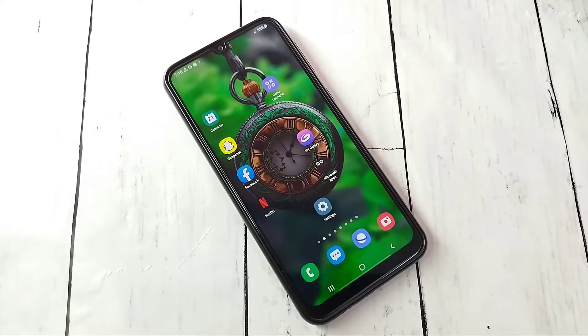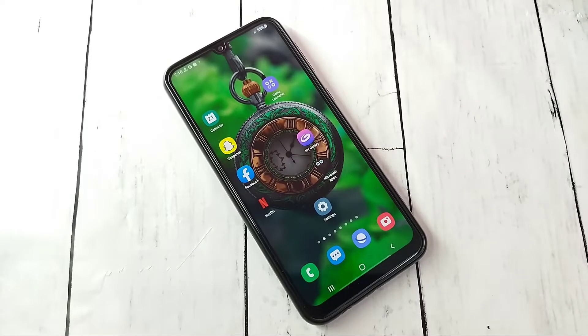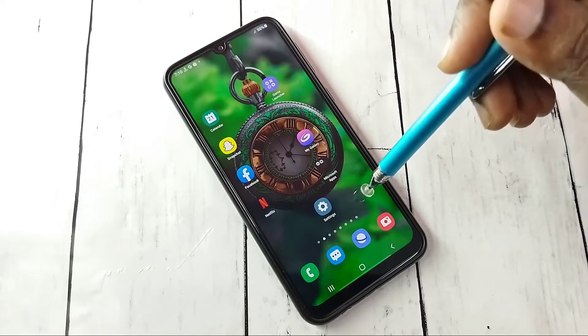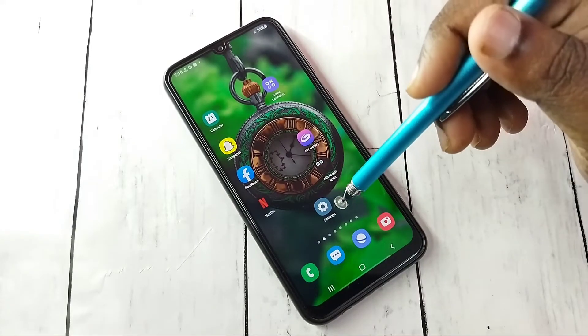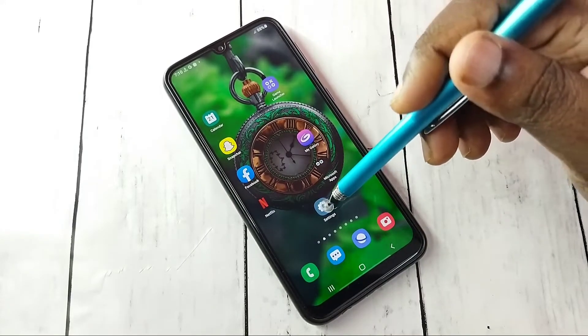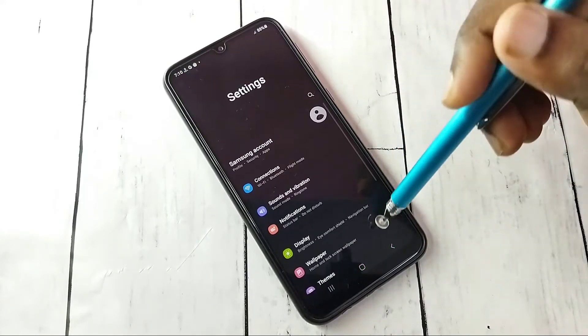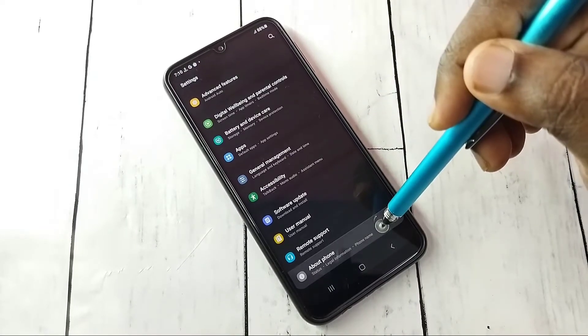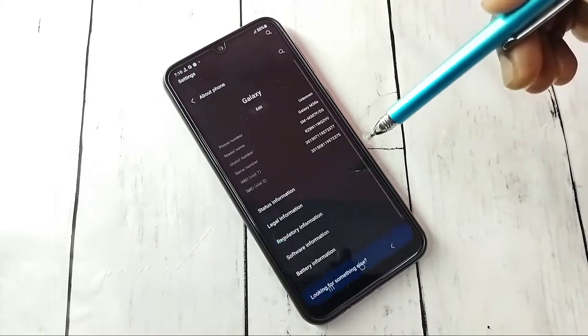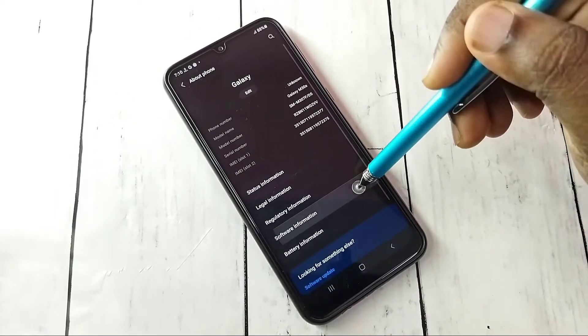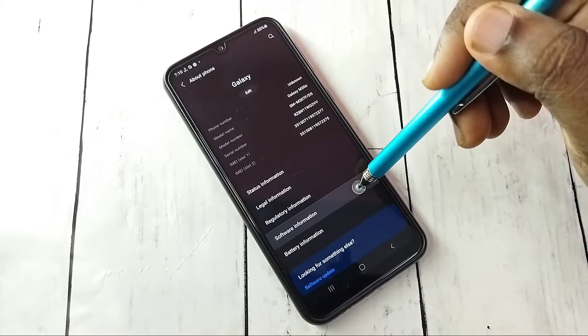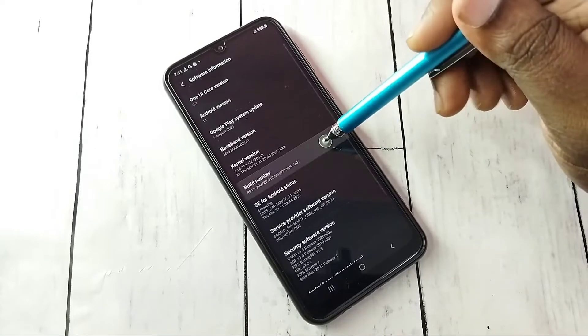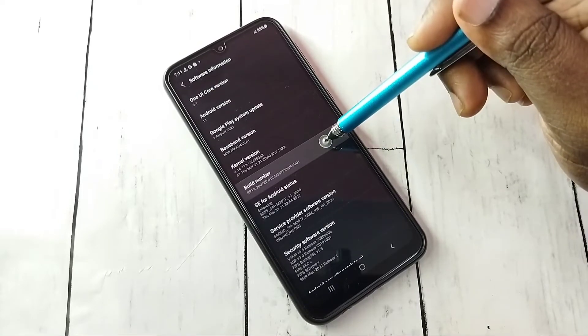Hi friends, this video shows how to enable or disable developer options and USB debugging mode. Open settings, tap on the settings app icon, then go down and select About Phone, then select Software Information, then select Build Number.